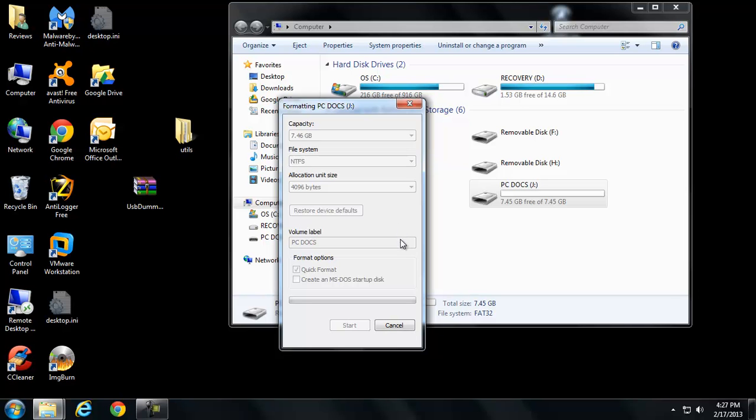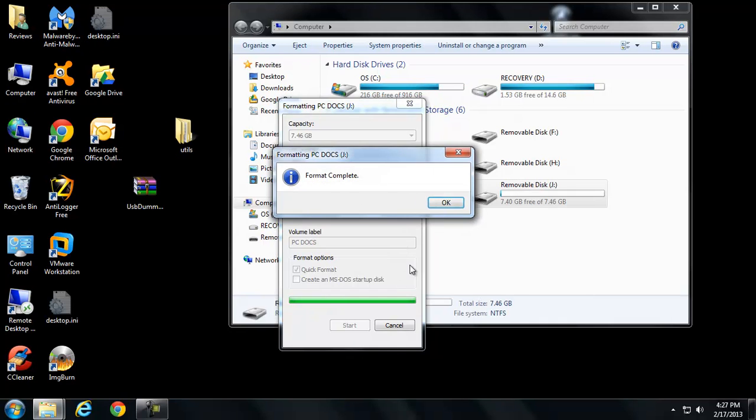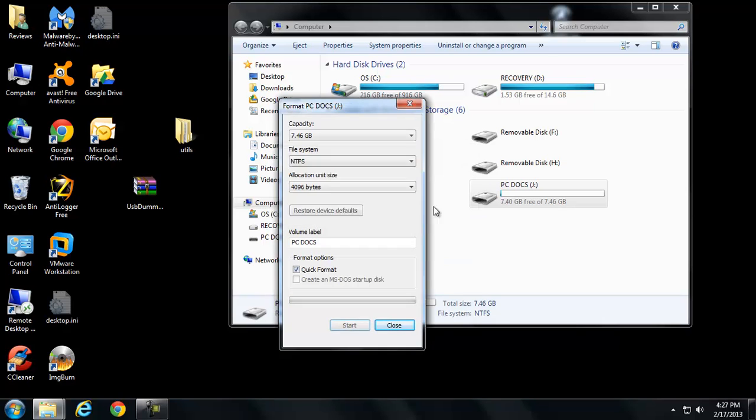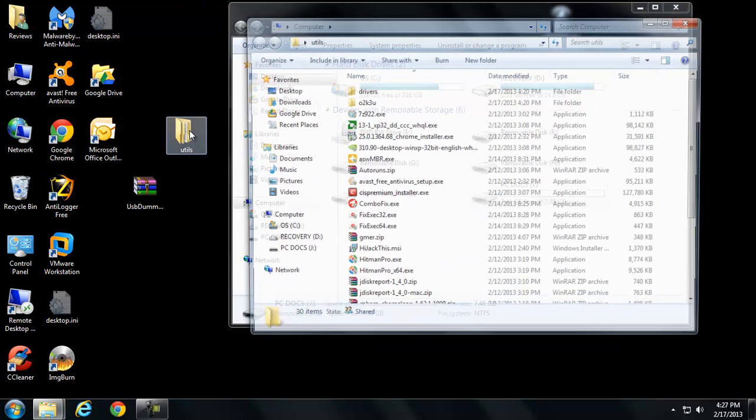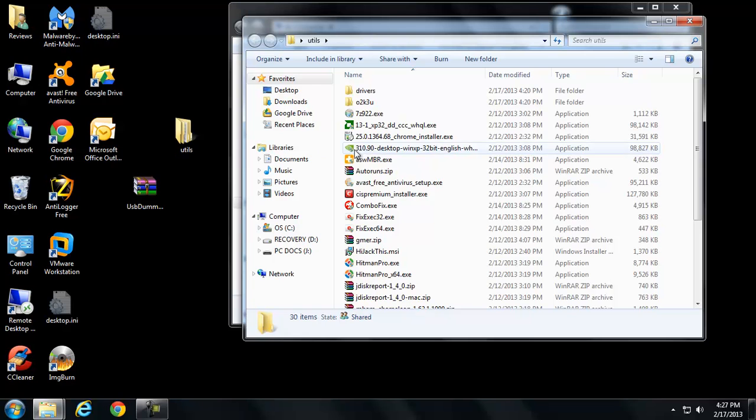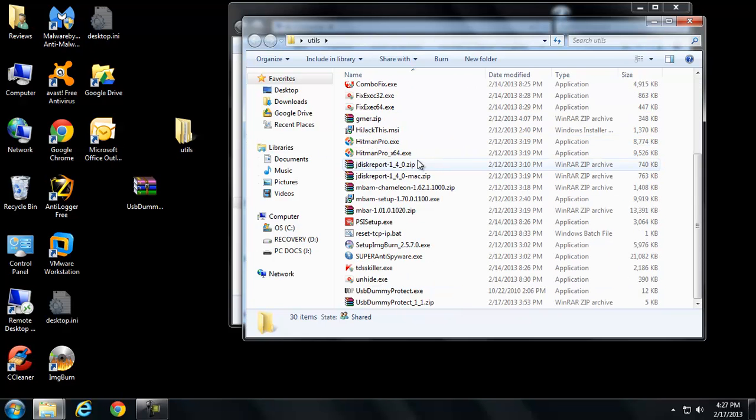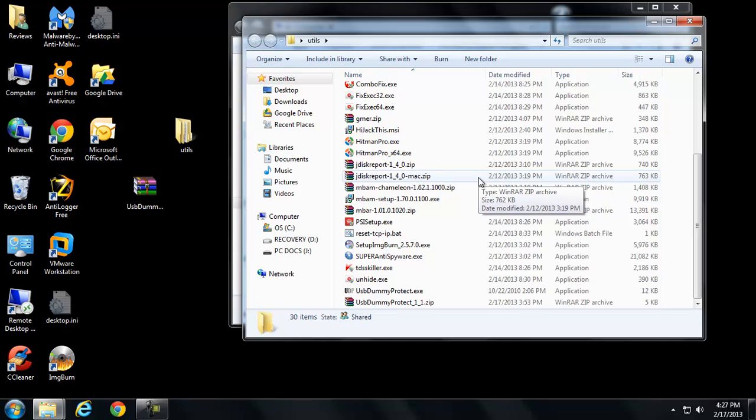This is great when you want to have a set of tools that you're not going to mess around with this disk anymore. You're not going to mess around with this USB for a while. You've got a set of tools, you just want to copy your tools on there and then install USB Dummy Protect to go ahead and take up all available free space.